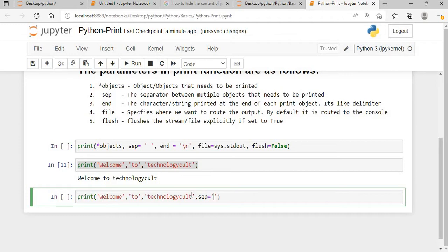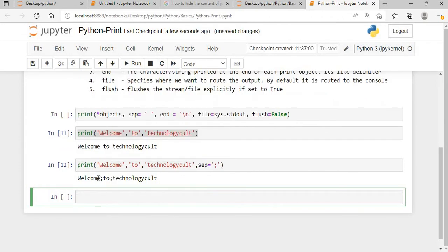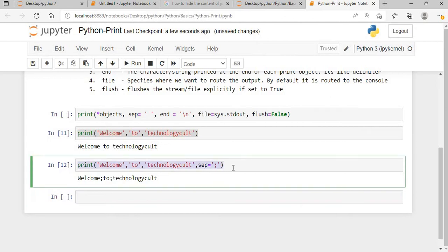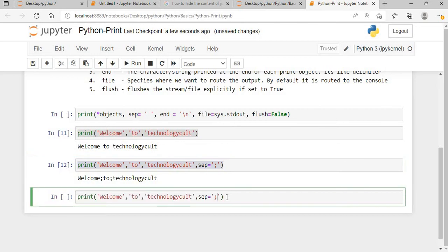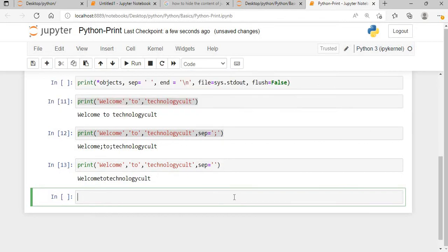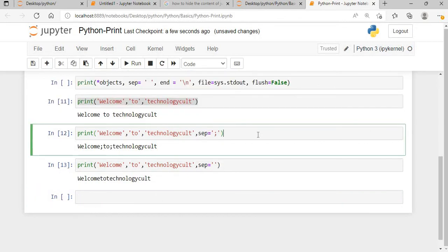If I want to change the separator value, I'll come here and say separator equals semicolon. Then you see 'welcome to technological' printed with semicolons. If you don't want any separator at all, just pass an empty string and you'll see everything is merged together.